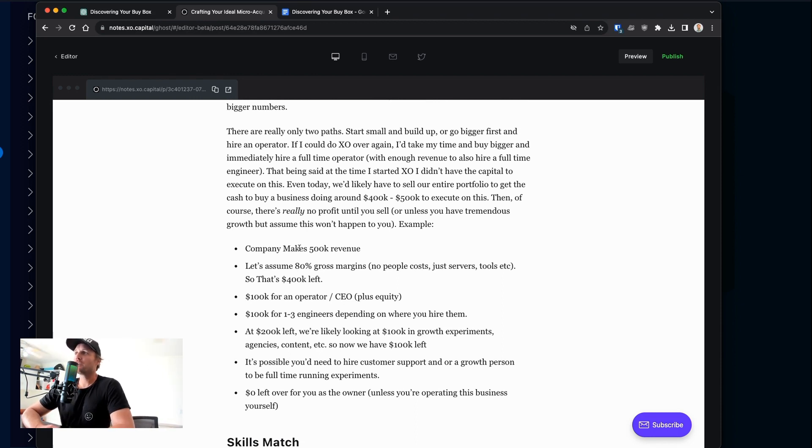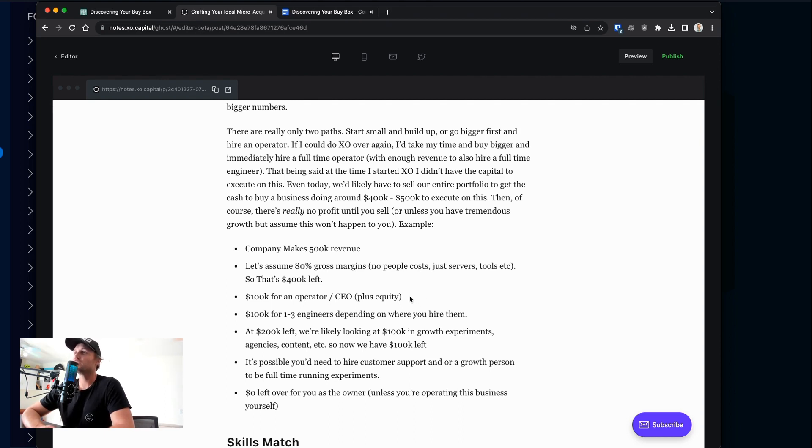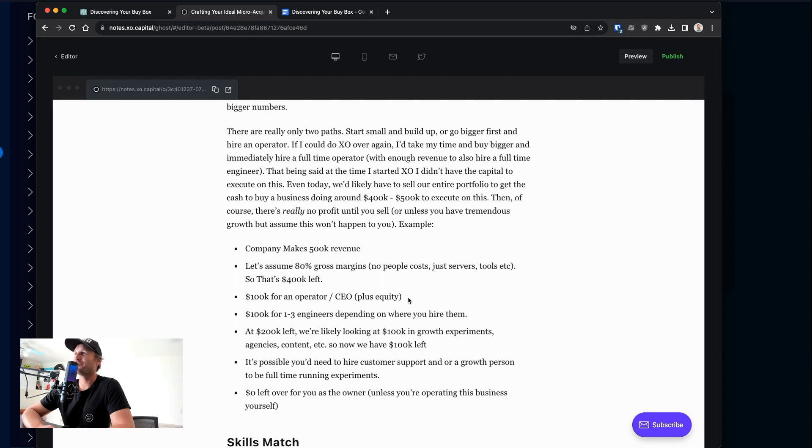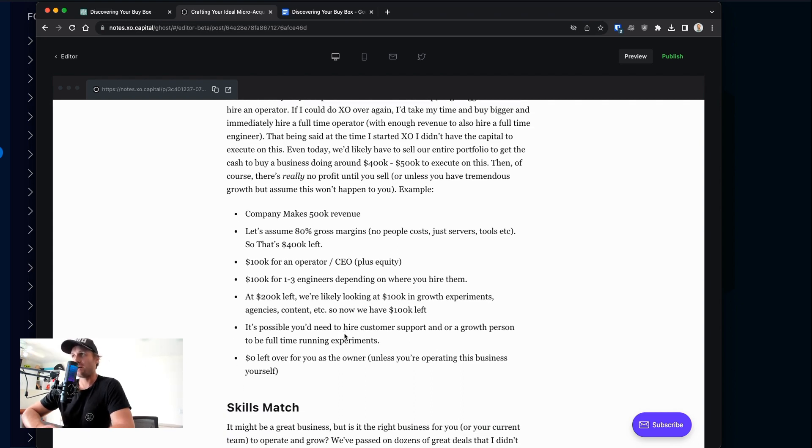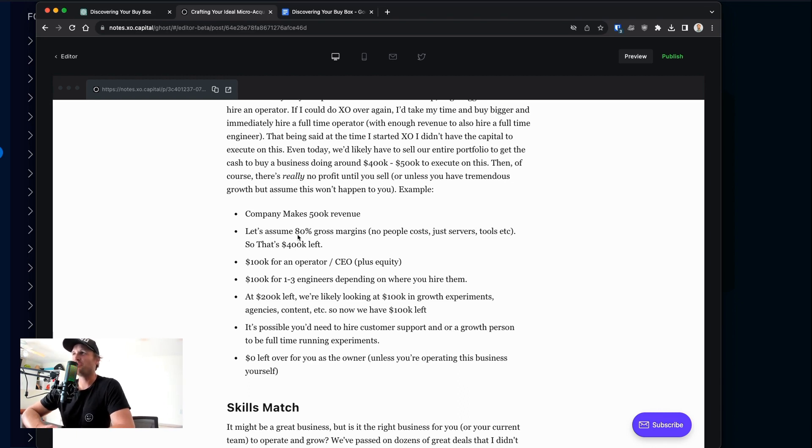So if a company makes $500,000 in revenue, let's assume 80% gross margins. It's usually actually or functionally lower than that, but that leaves roughly $400,000 left over. So $300,000 after you pay $100,000 for an operator, you might have to pay more if you want somebody that's done it before, which is what I wish we could do is just go and buy something, find somebody that's already run a business like this and grown it and just go hire them and pay whatever they ask for, because it'll be worth it. So in this example, though, just a round number, $100,000 for an operator, $100,000 for one to three engineers, depending on where you hire them. So we're at $200,000 left. And we're looking likely $100,000 in growth experiments. So think agencies, content, tools, et cetera, whatever you can think of, we've got just some budget to play with and roughly $100,000 left, like maybe some buffer. But in my experience, even if it was making $500,000 in revenue at 80% gross margins, there probably wouldn't be $100,000 left over for you to just take home at the end of the year.